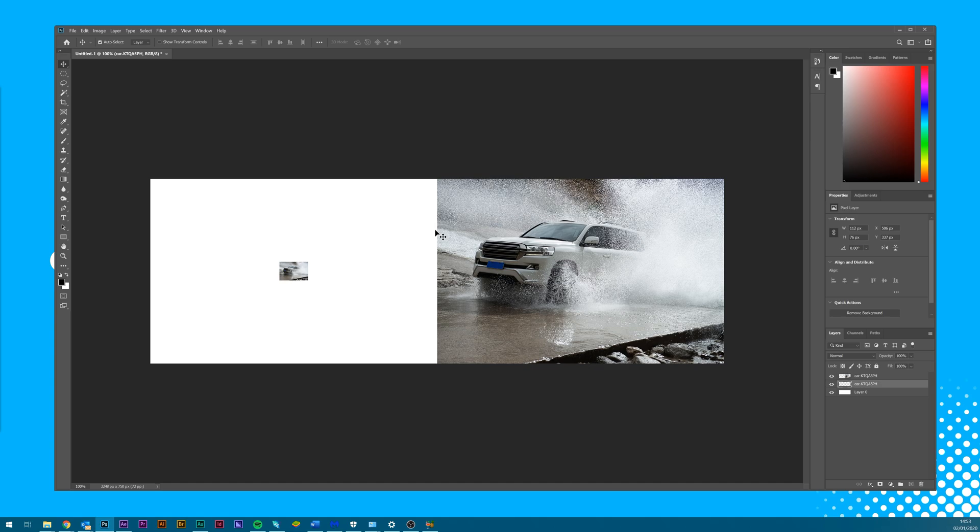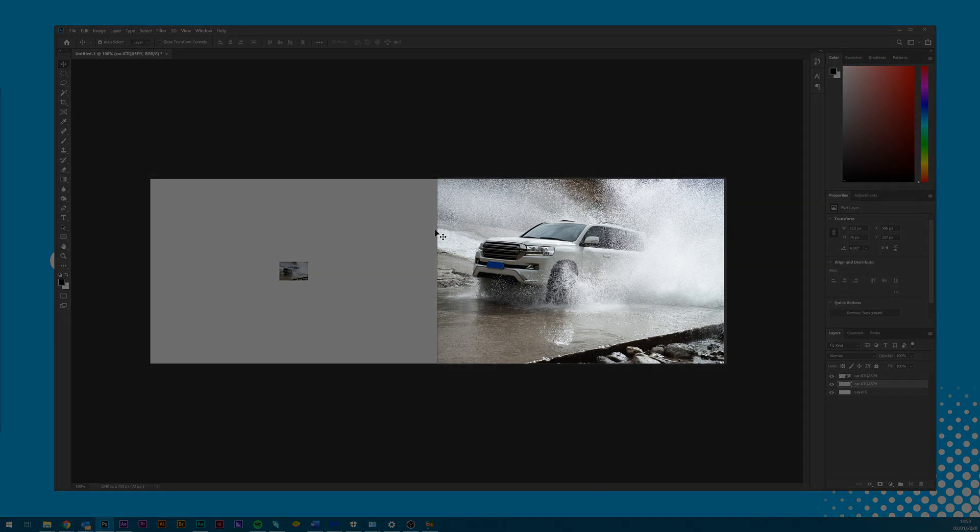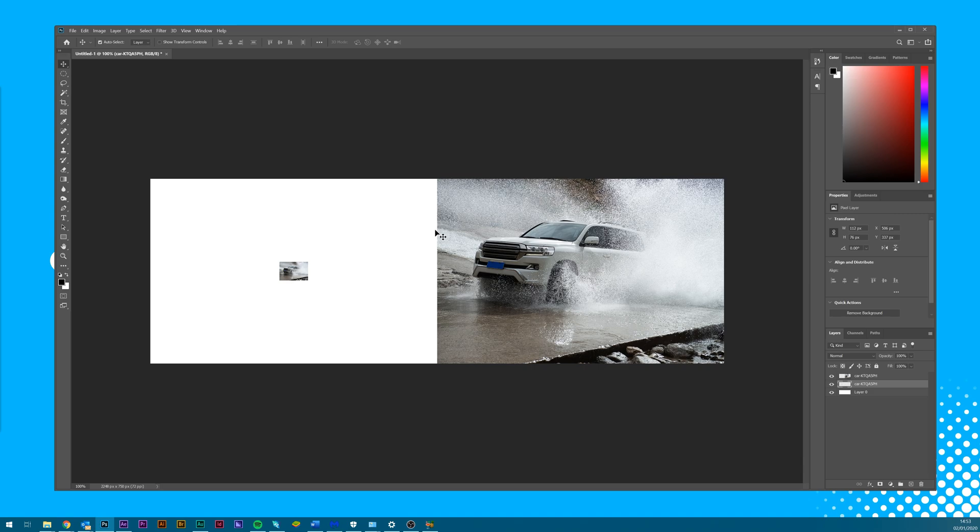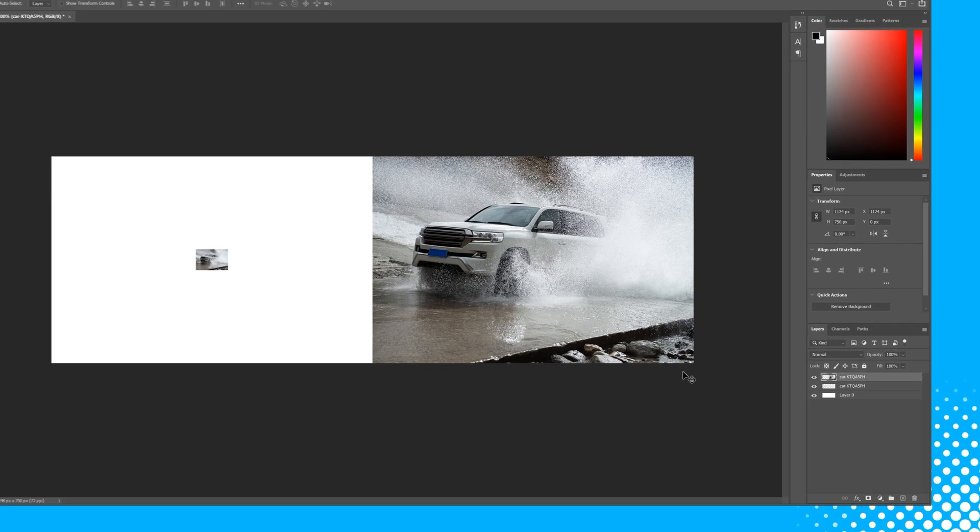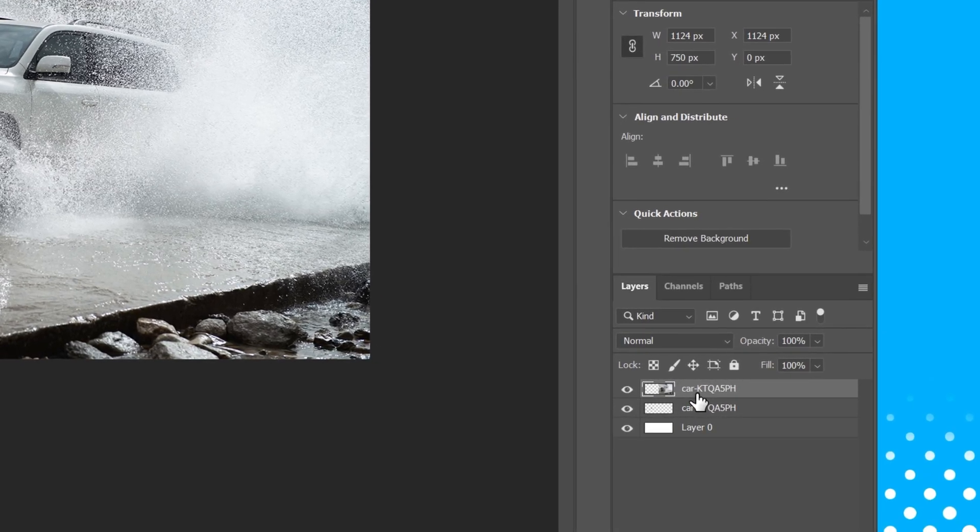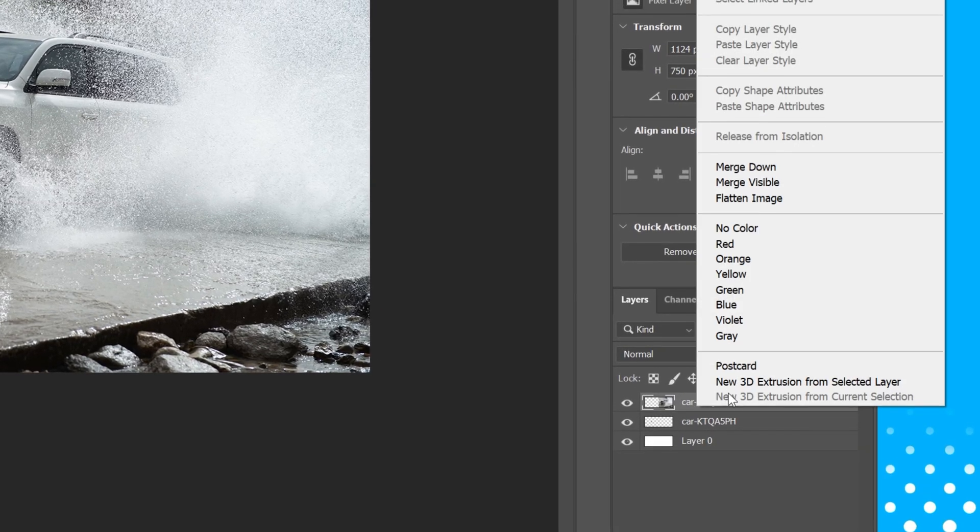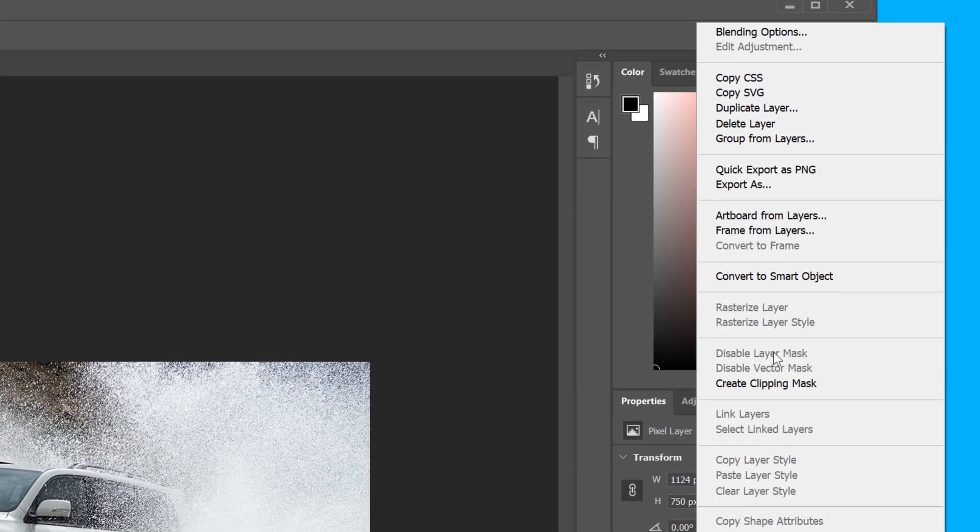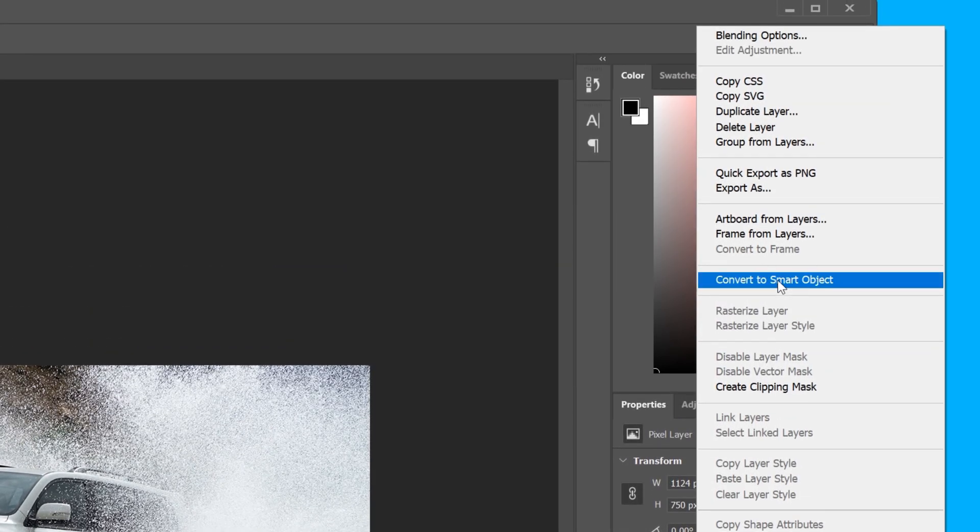The other layer on the right hand side, we're going to turn into a smart object. The way I can describe it is that it keeps the image at its original size, but acts like it's being resized. The benefit to this will become apparent shortly. To turn it into a smart object, select the layer, right click and select convert to smart object.